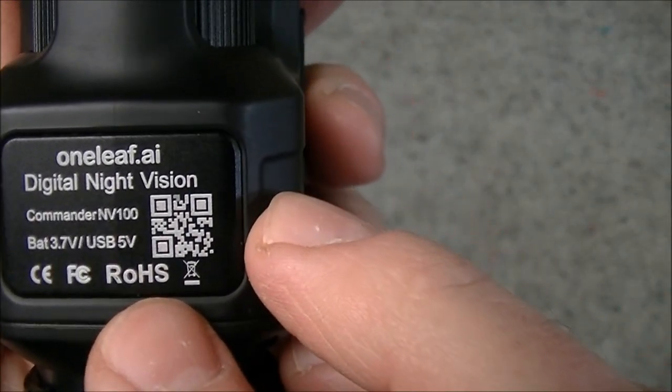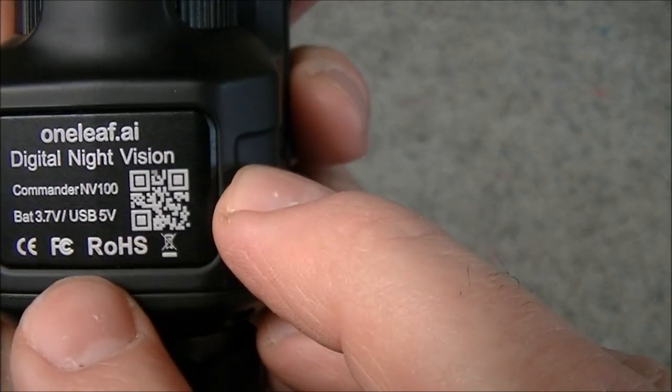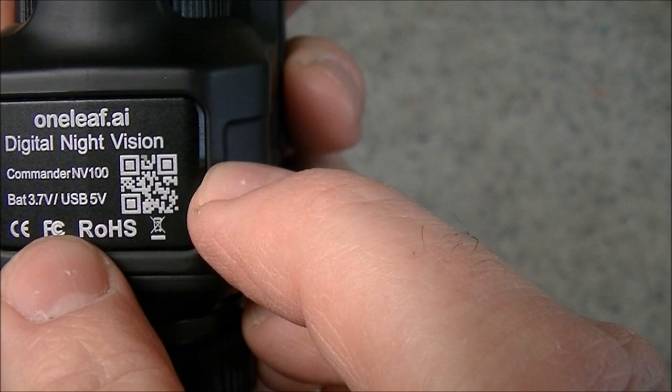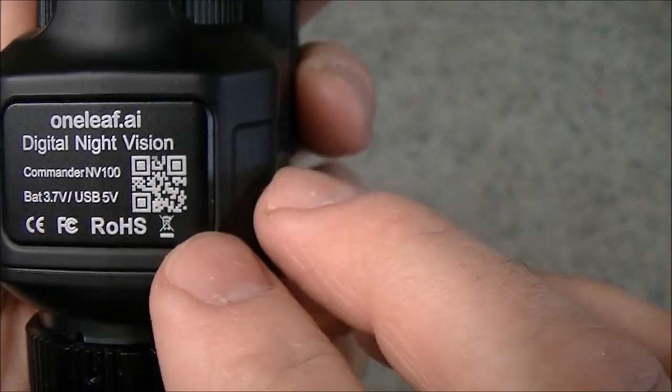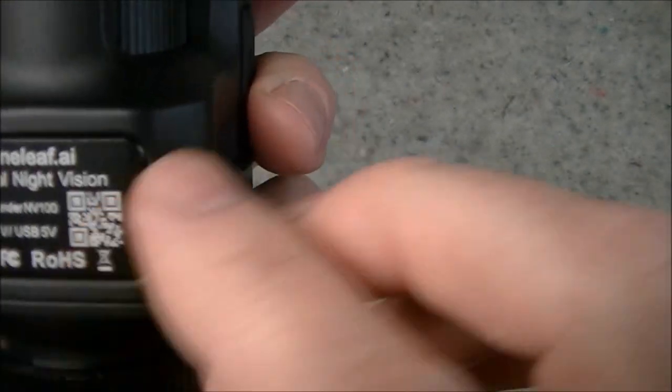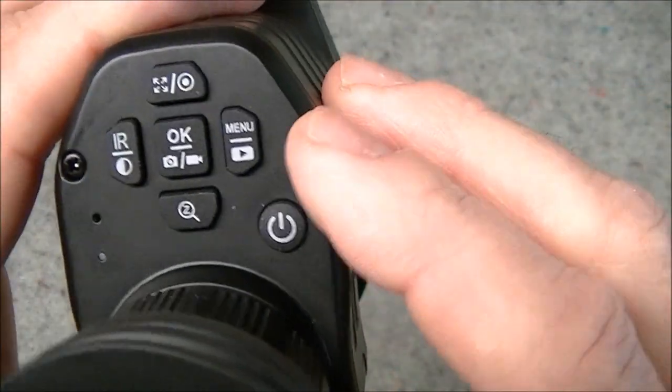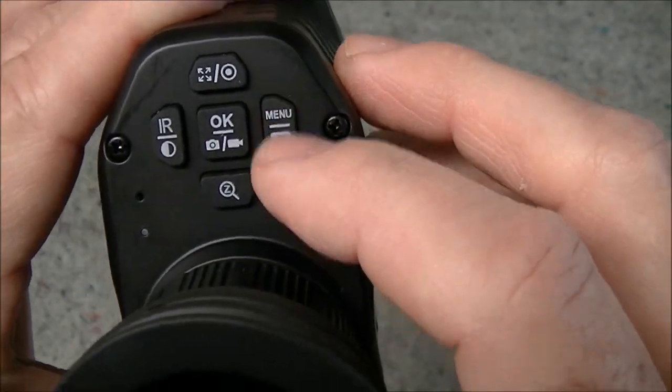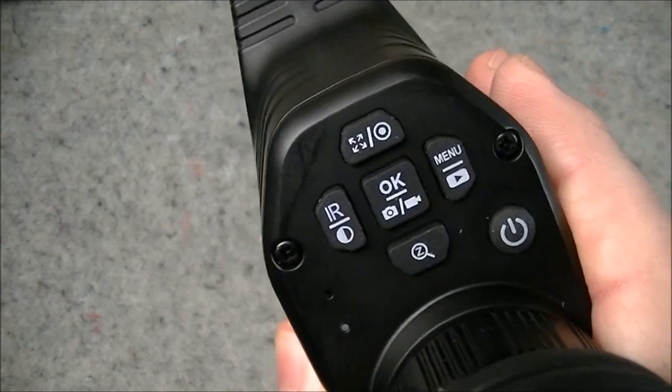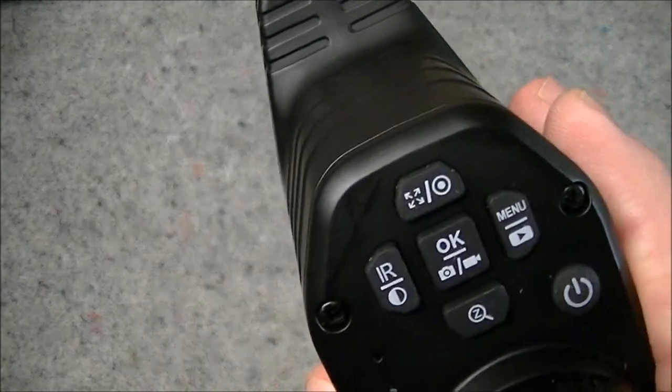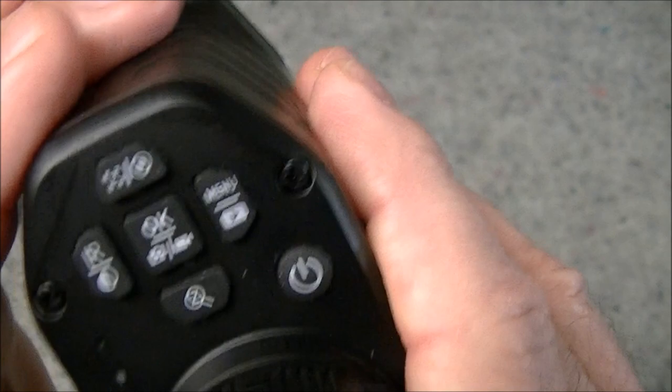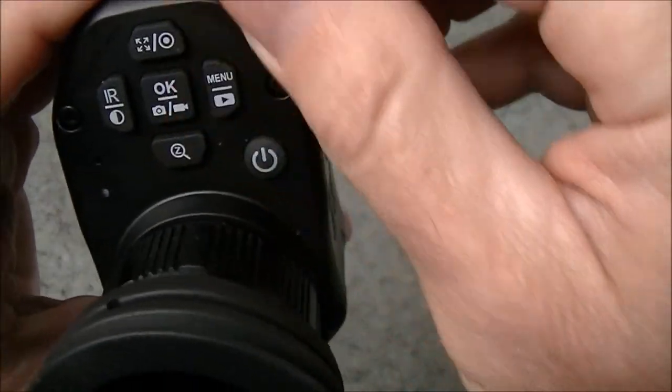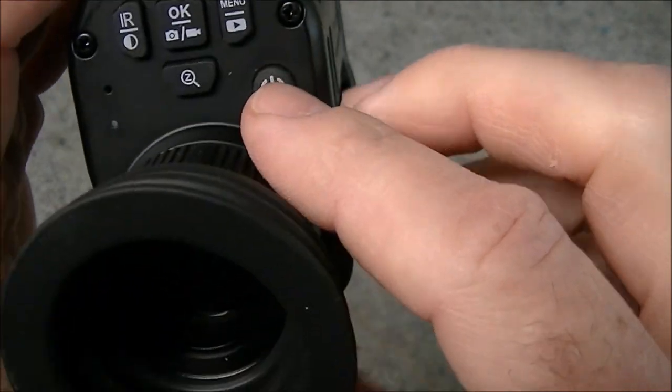There's the manufacturer's logo on the side there, Oneleaf AI, and there's the label on the bottom giving the model number. It runs off a 3.7 volt battery or 5 volt USB. On the back we've got our control buttons. There was a label stuck over that which I had previously removed. It just protected the buttons, just a piece of membrane that can be removed when you get it.